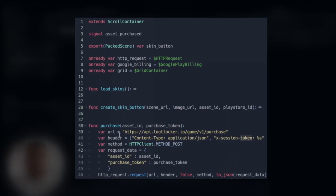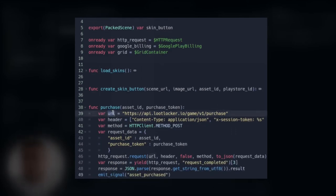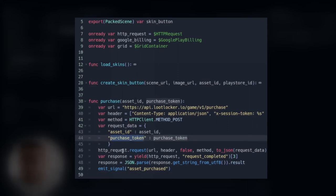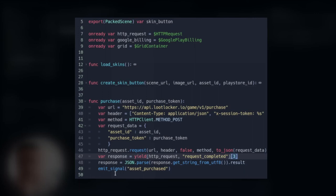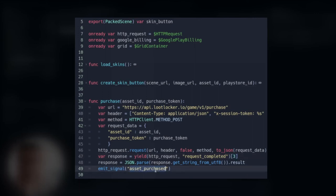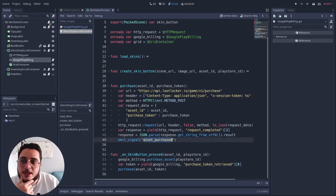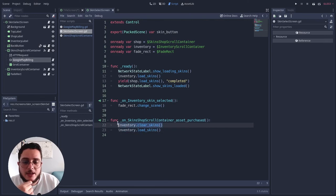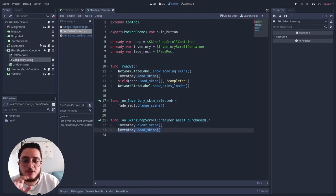The purchase call uses the URL from the LootLocker API, the header with the session token, method POST, and request data as a dictionary with the asset ID — the LootLocker ID, not the Play Store ID — and the purchase token we retrieved. We make the request, wait for the response, and then emit the 'asset purchased' signal. This tells the skin selection screen to clear the current skins and reload the updated inventory.